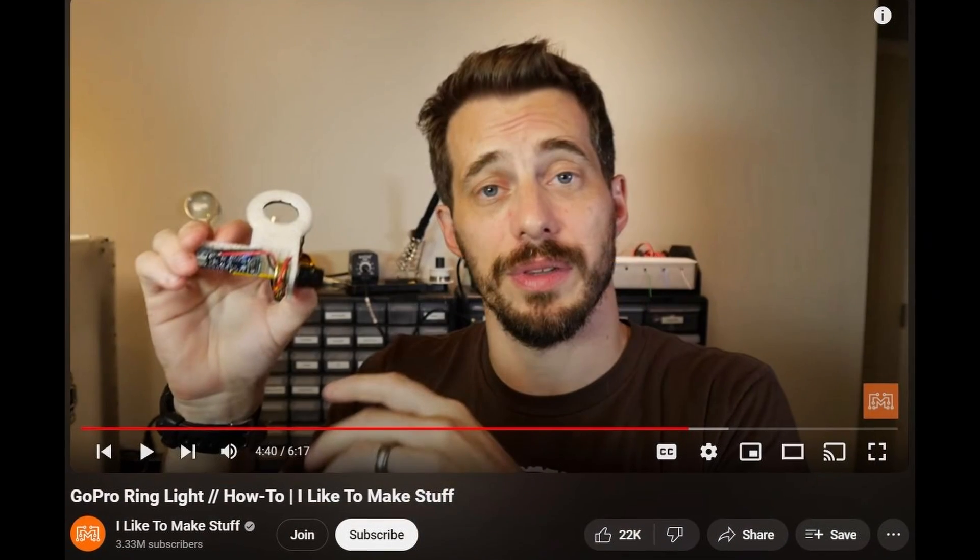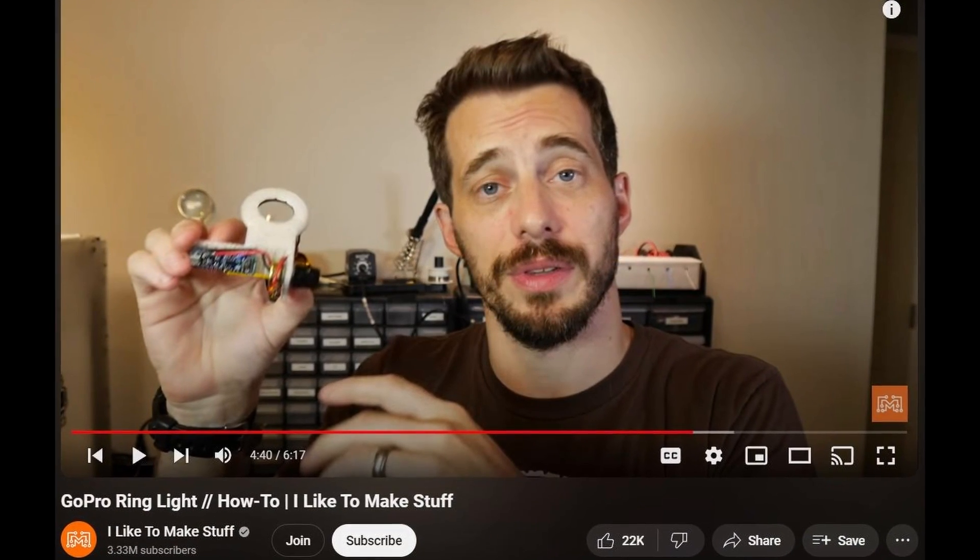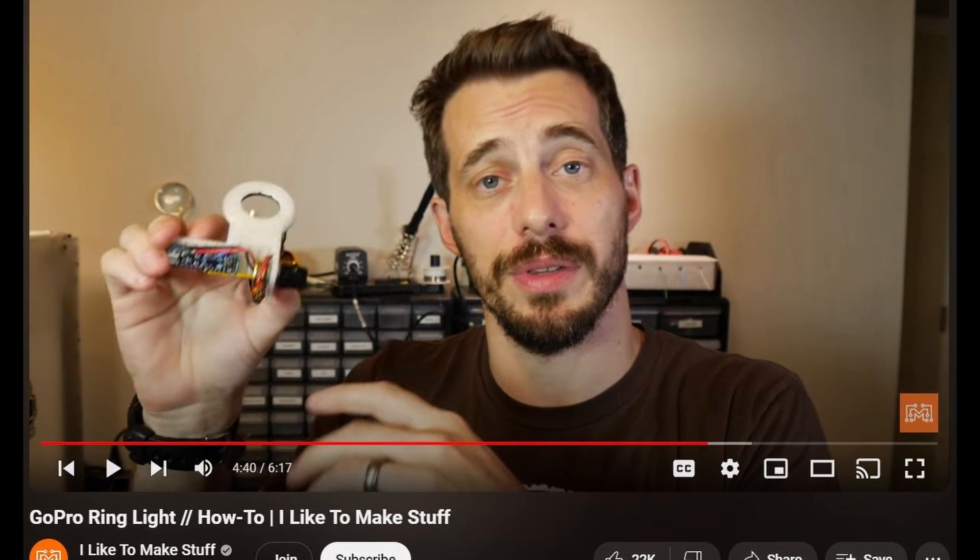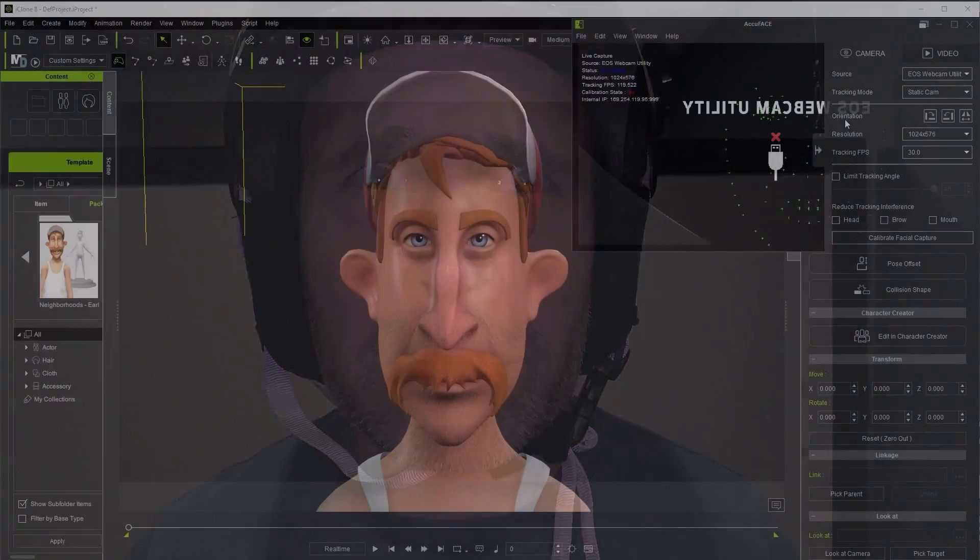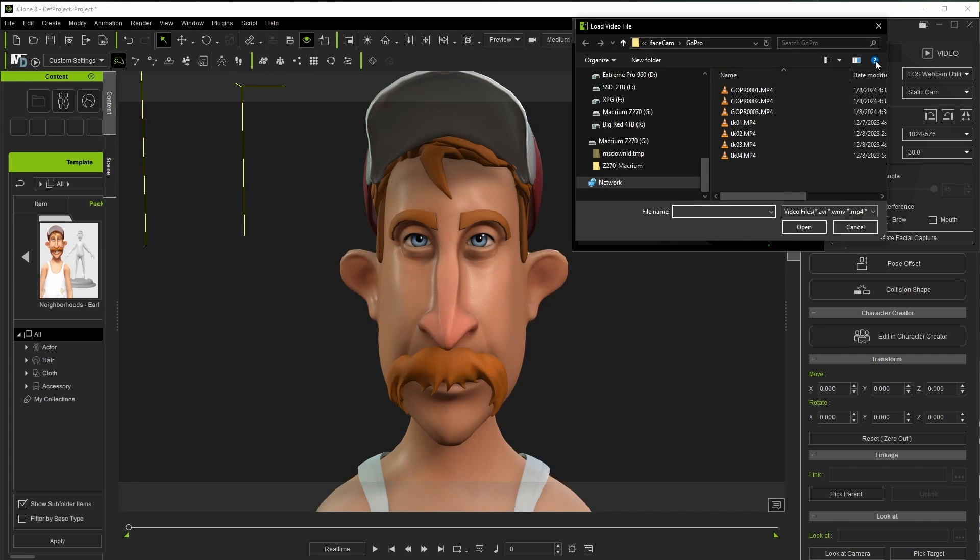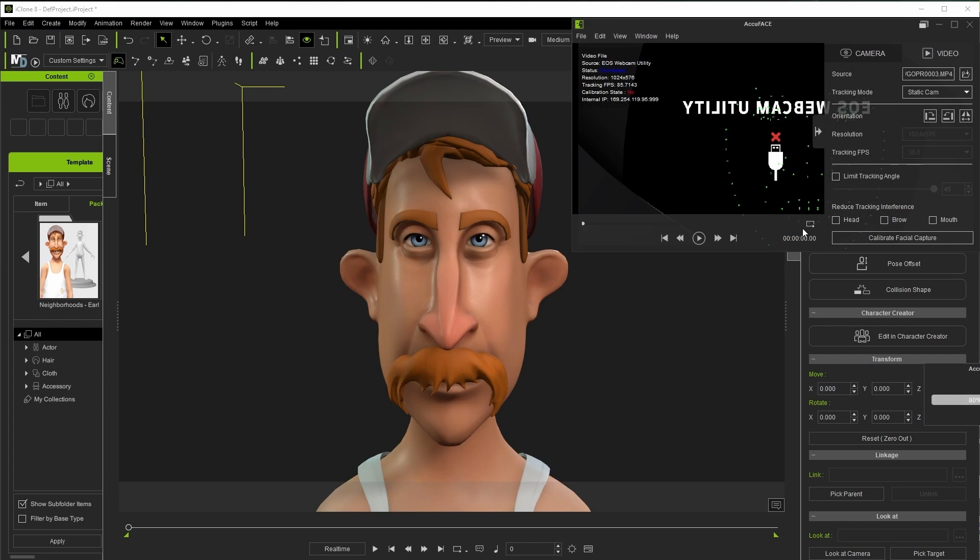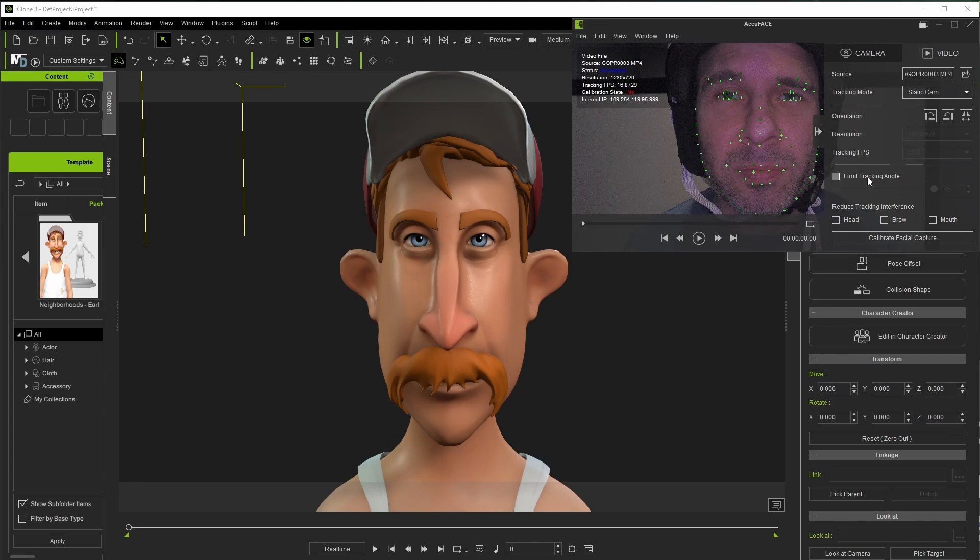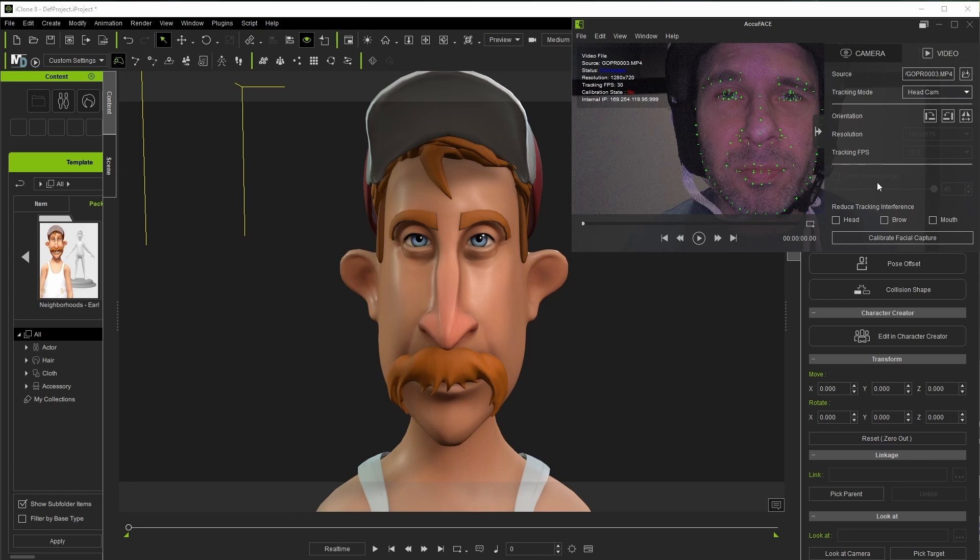The light concept on this head cam here comes from a YouTube creator who we'll link below as it's a pretty fascinating idea and works well for this setup and minimizing shadows. Here's the raw video I recorded starting with the initial poses for calibration and then acting as usual. Once the footage has been loaded onto your PC, click on over to the video tab in AccuFace and the only difference we're going to do here is switch the tracking mode to head cam.